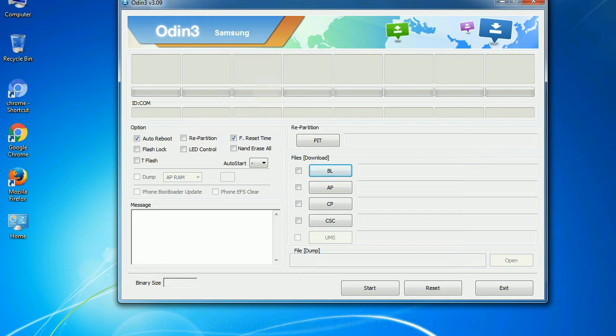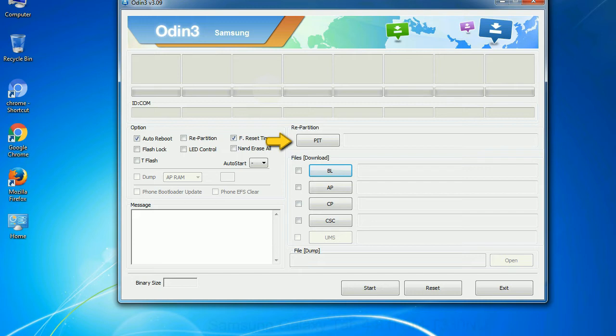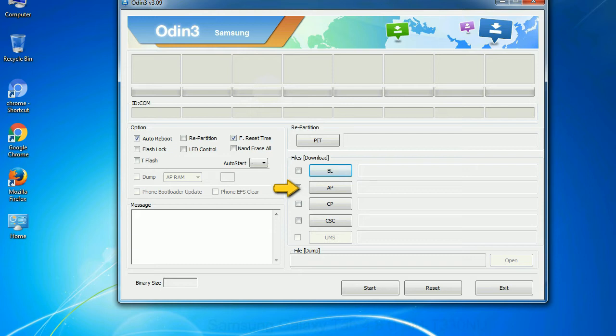And here is what different buttons mean and what they are used for. PIT: Partition Information Table. If you check the re-partition checkbox, you should also specify a PIT file to repartition the file system. Bootloader: this button is used to flash the device bootloader. PDA: it refers to the firmware build. You can use this button to select the ROM or kernel that you want to flash onto your device.